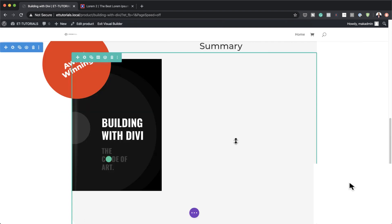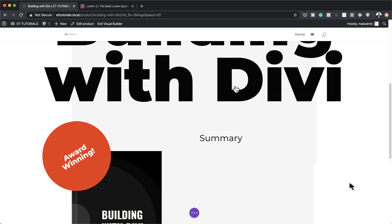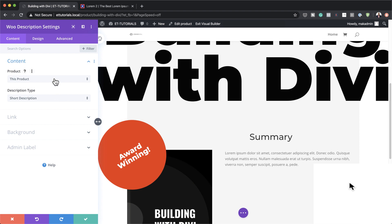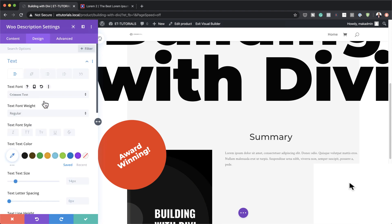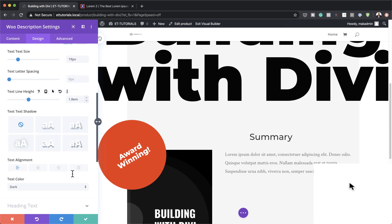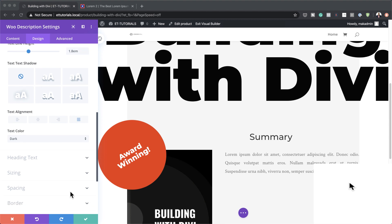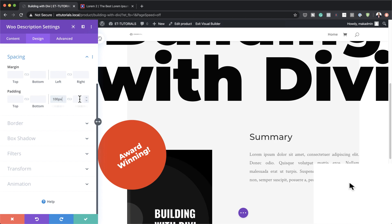Now it's time to add our Woo Description module. Search for it, select it — this will pull all data from the product we added earlier. Make sure the description type is set to Short. Go to Design, Text and set the font to Crimson Text, text size to 19 pixels, line height to 1.8, and alignment to justify. In Spacing, set left margin to 100, right margin to minus 100, and bottom padding to 50 pixels. Save.